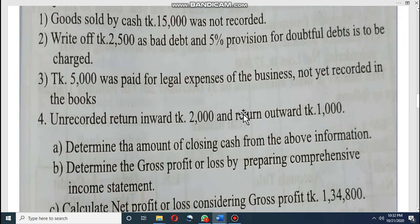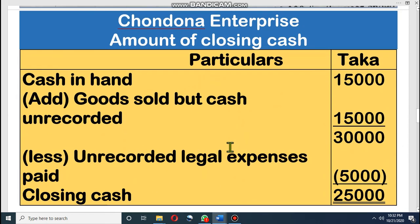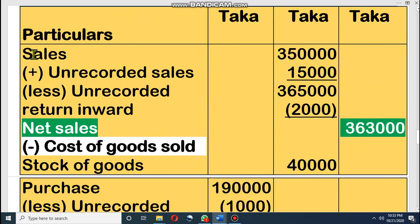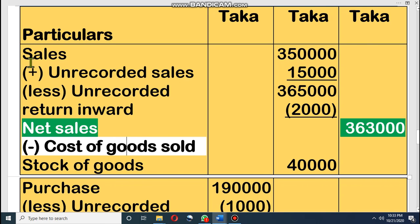Let's see the next requirement: determine gross profit or loss by preparing a comprehensive income statement. In each and every class I have discussed the formula of gross profit. The formula of gross profit is: Net Sales minus Cost of Goods Sold equals Gross Profit. You have to keep this formula in your mind.